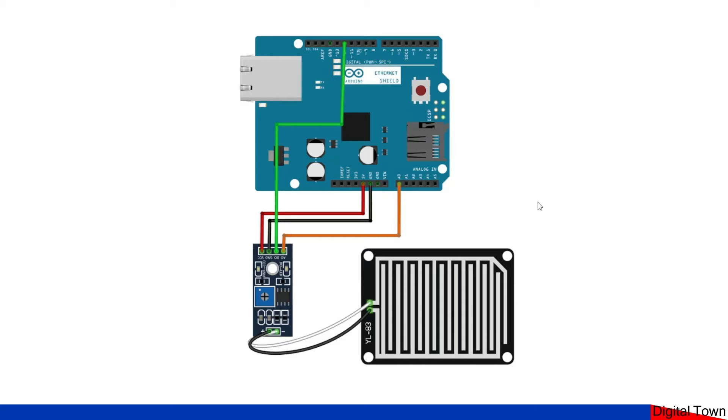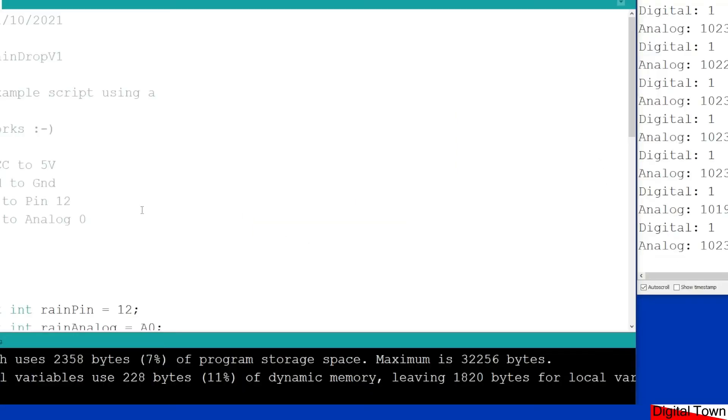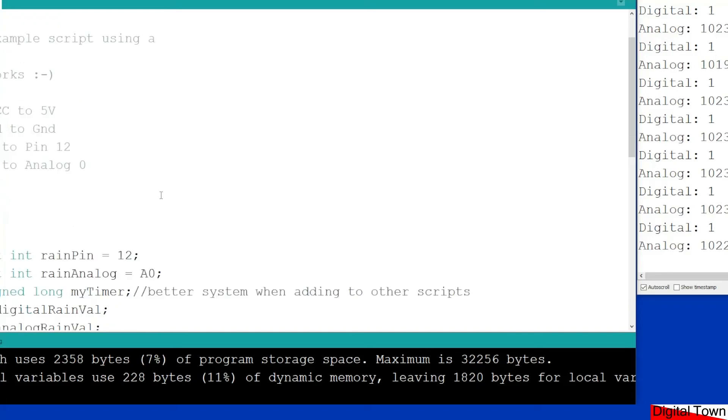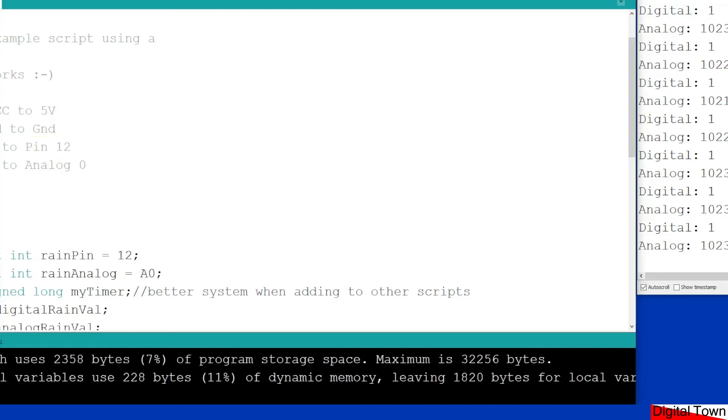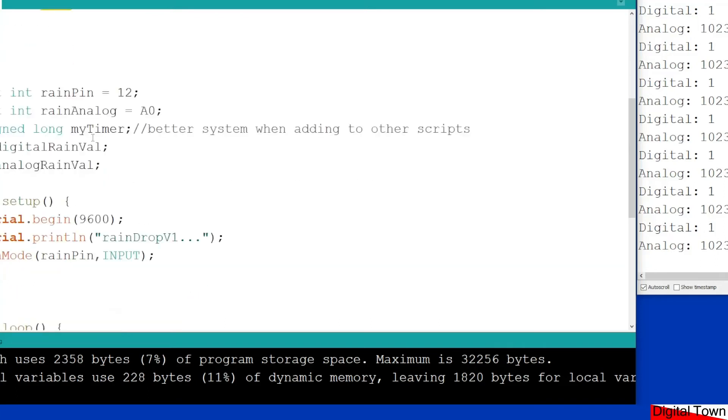So that's the circuit diagram we're going to be using. Again, if you go to the Digital Town website, there'll be a link below the video that will give you the link to the page with the circuit diagrams and the sketch that we're going to use. So let's have a quick look at the IDE. Raindrop version 1, very simple sketch. Again, I've got the pin out: VCC to 5 volts in the Arduino, ground to ground, DO on the unit to pin 12, A0 to analog 0.